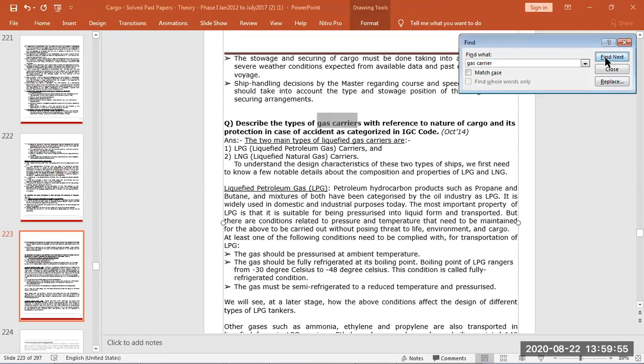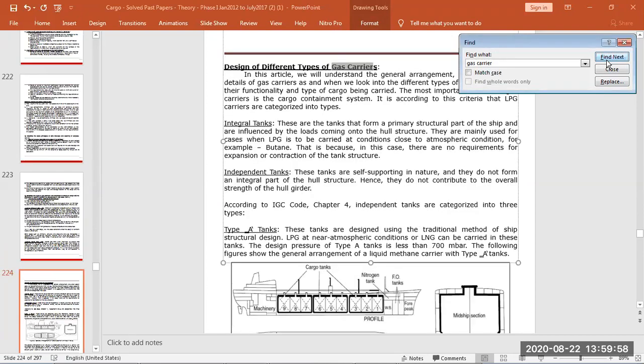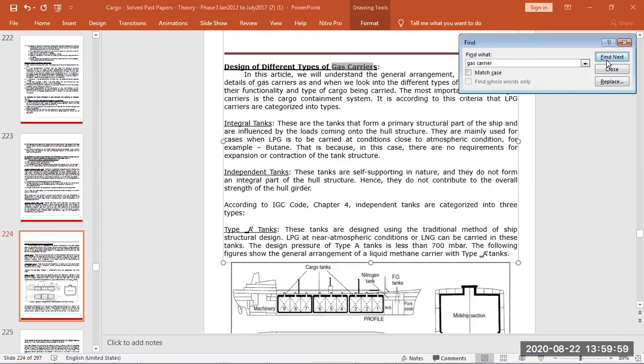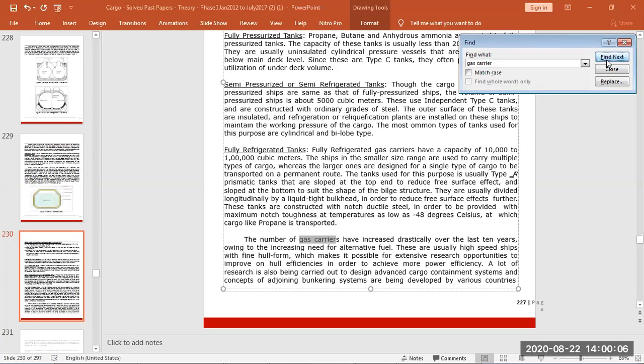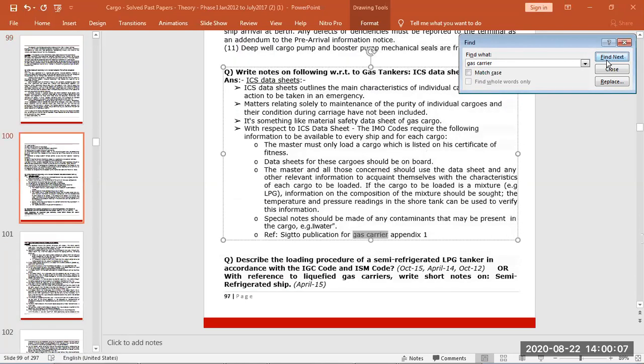Then real equation plant single stage we have done, types of gas carriers, designs of gas carriers tanks we have done, integral tanks, independent tanks, and that's it.